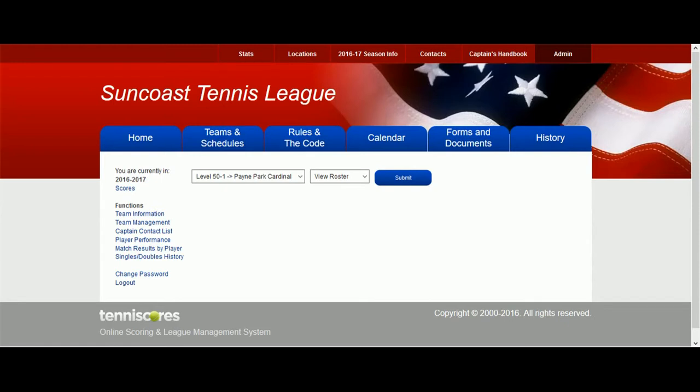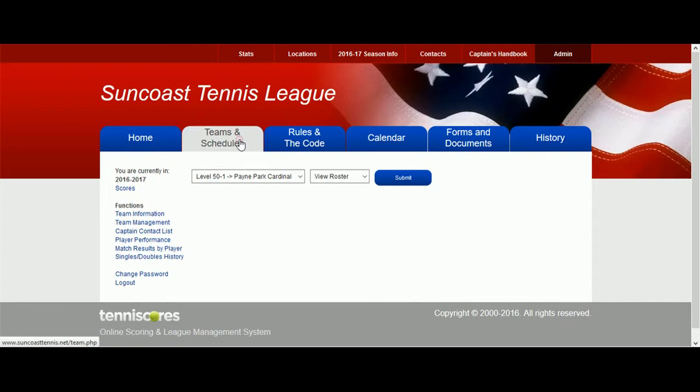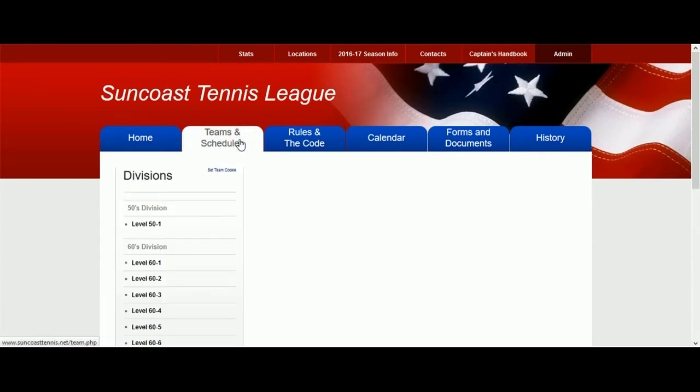After logging in, click on the Teams and Schedules tabs. If your team is not displayed, click on the Division and Level to select your team.